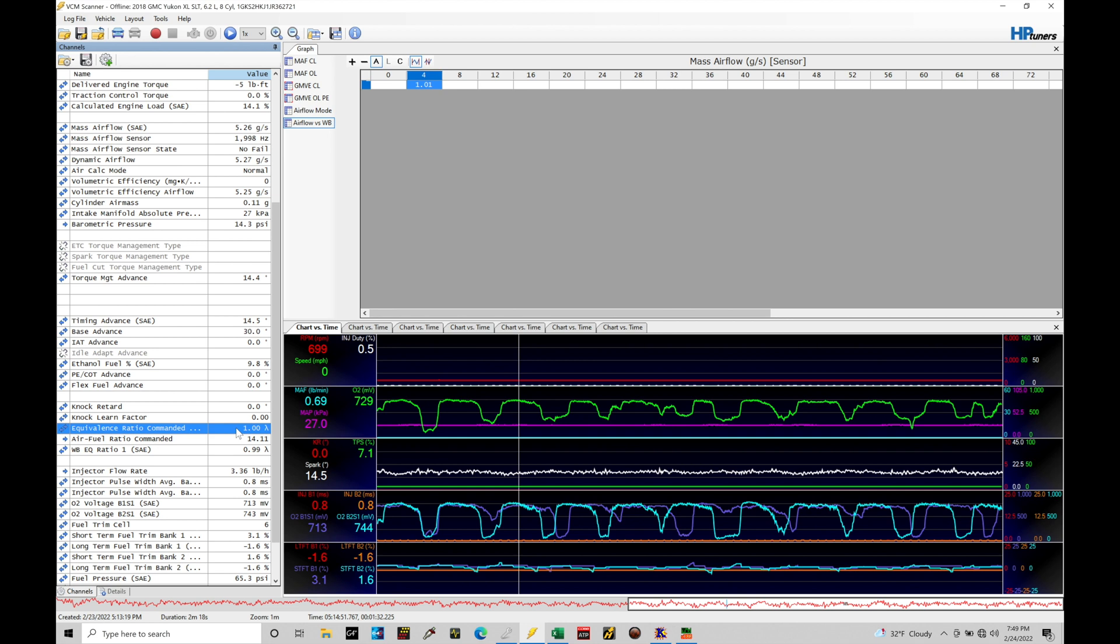Once we get into high load situations, so full throttle going into high load, we're going to be switching over to what's known as power enrichment. And we go in and actually command a richer commanded EQ ratio, which is going to be a lower number, something like 0.7, 0.75, 0.8, 0.85, whatever the case may be, whatever we command in power enrichment. We rich in our mixtures so that we don't have knock or pre-ignition and the engine is able to make better power. But for, again, emissions and economy purposes and good power production, getting the blend between that, we shoot for 1.0 lambda or stoichiometric.